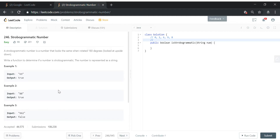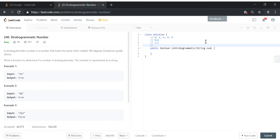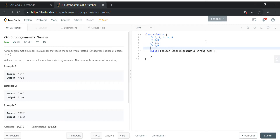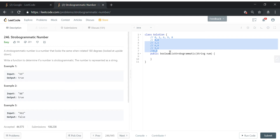There may be several ways to approach this, but we will follow the brute force approach. That means we take a map and store one-to-one mappings. For example, the rotated version of 6 is 9, so we put 6→9, and also 9→6, and 8→8, and 1→1, and 0→0. So the map has all these pairings: 0→0, 1→1, 6→9, 9→6, 8→8.